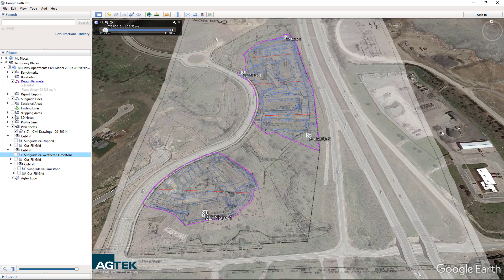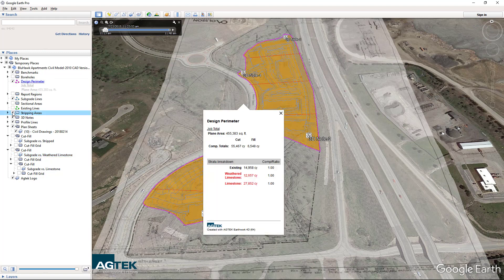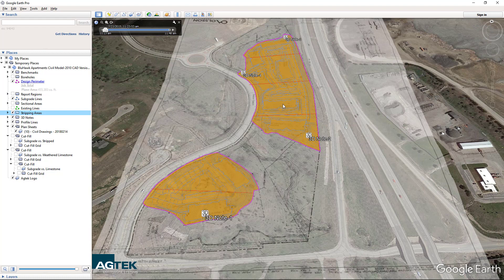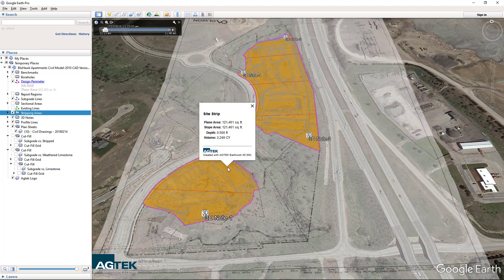To review and inspect the different items in your EarthWork takeoff, you can select the boundary and Google will display the cut and fill quantities for both dirt and rock. Select the stripping areas and you can graphically pick the north and the south side of the project and they will display.